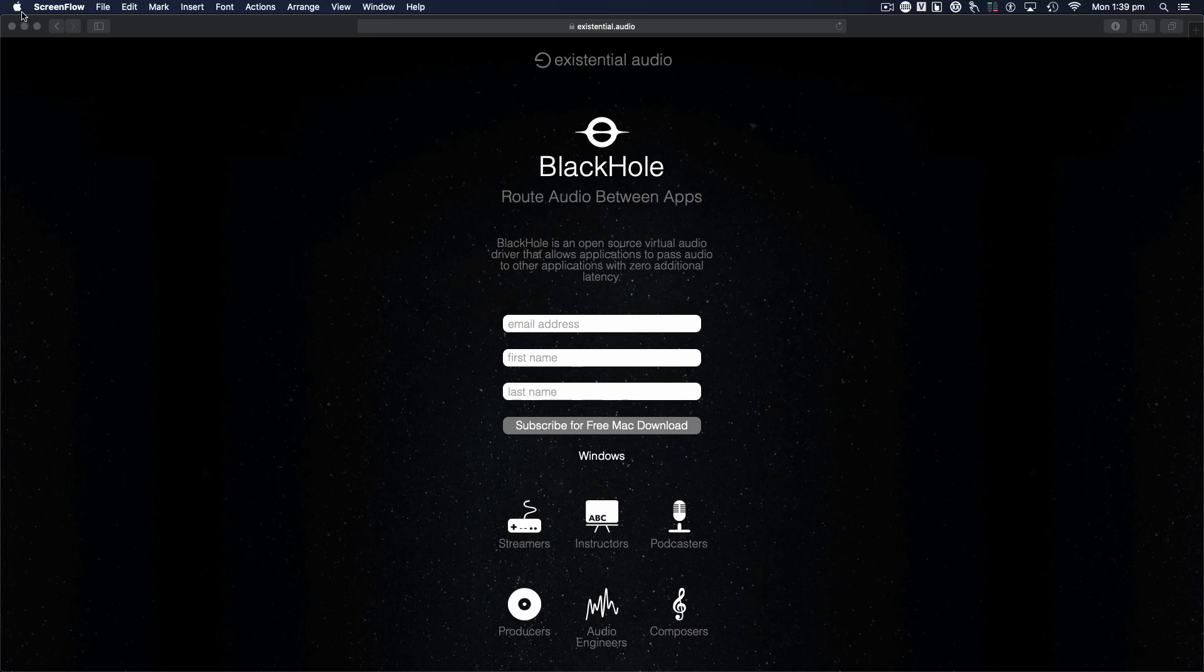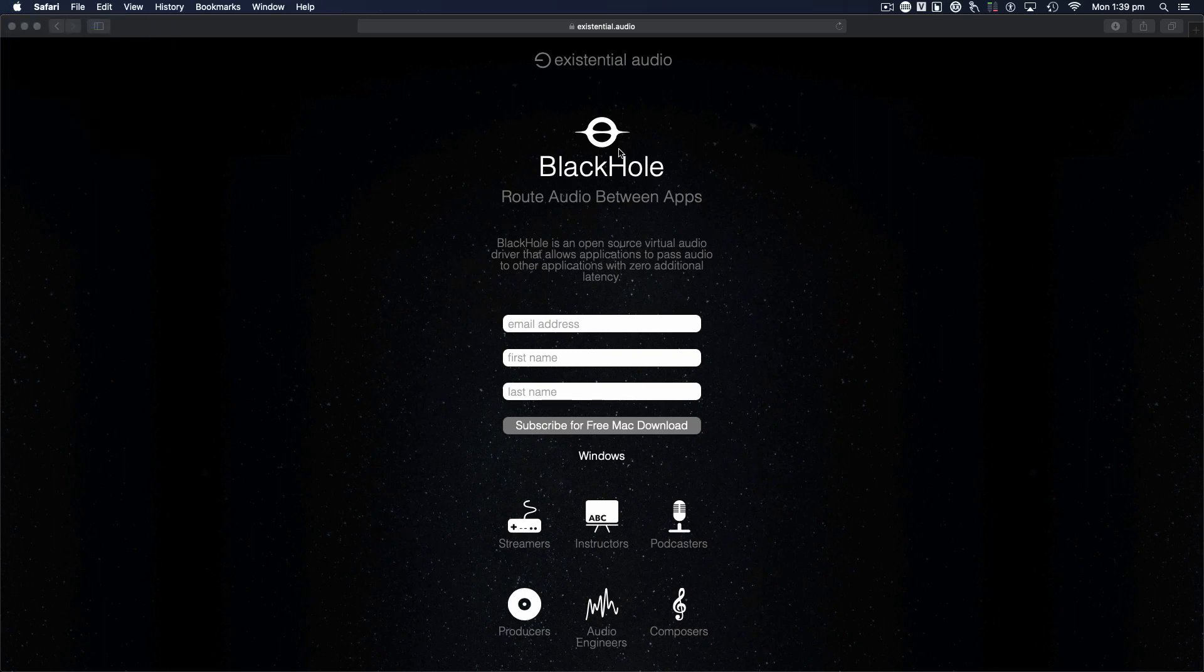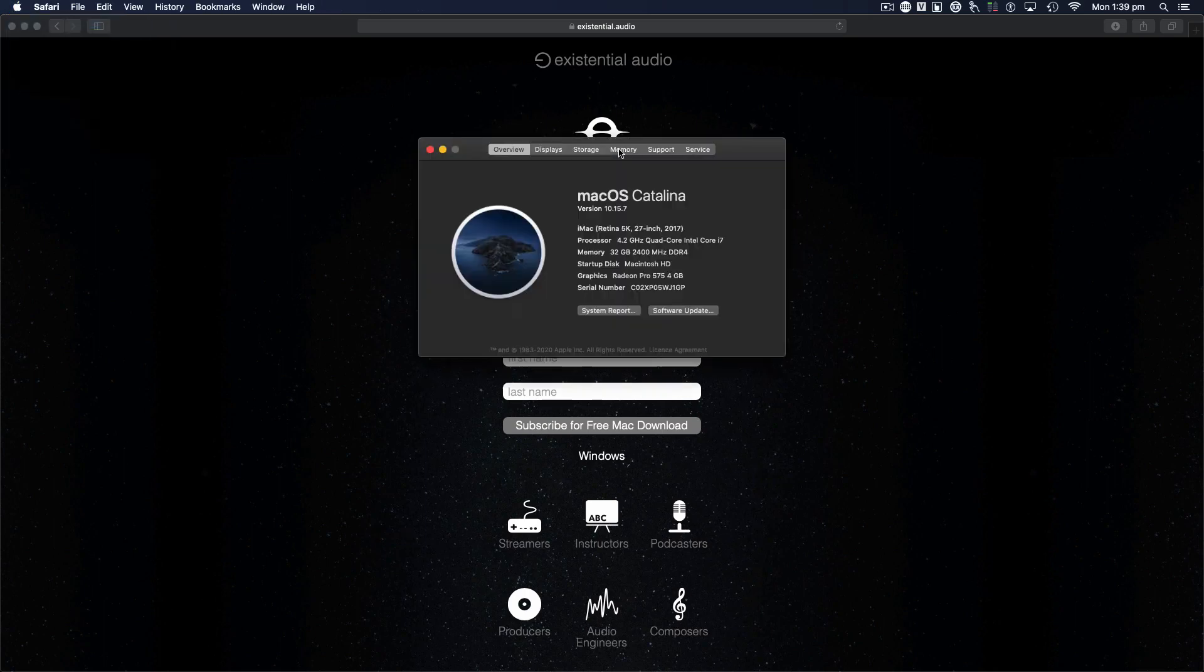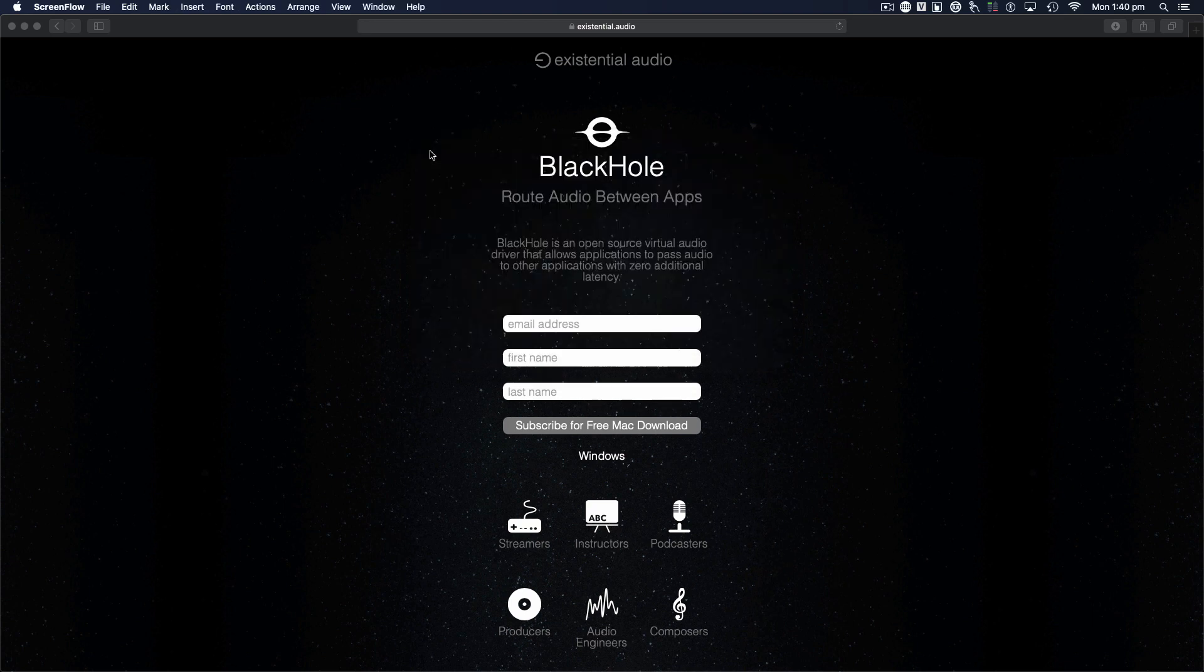Okay, currently I'm running Catalina 10.15.7. If you're running an OS before Catalina, I would definitely recommend that you use Soundflower. That works probably the best, but from Catalina on, you will need to get BlackHole.